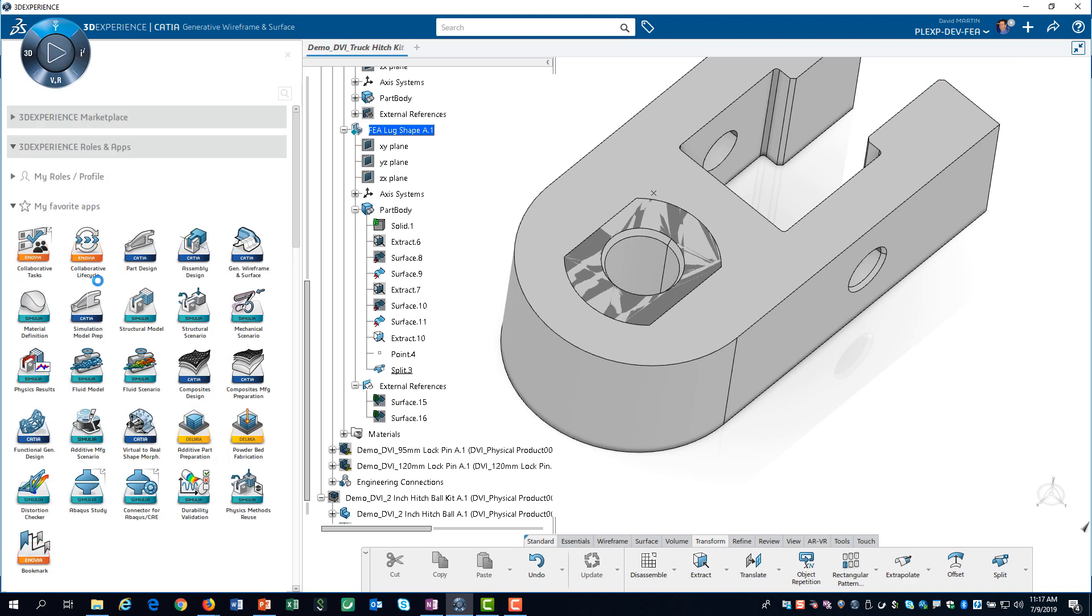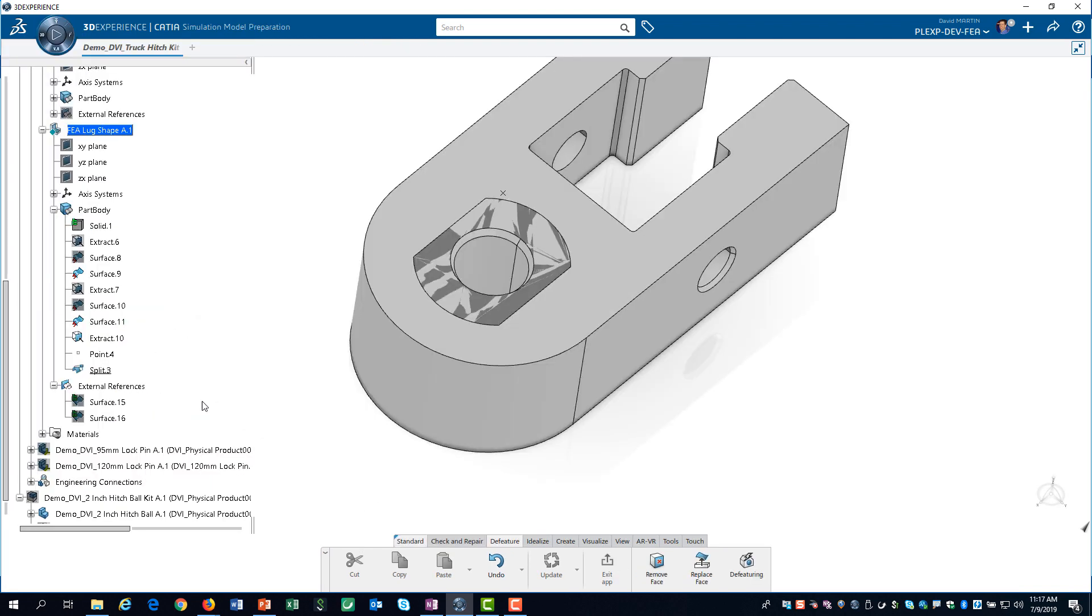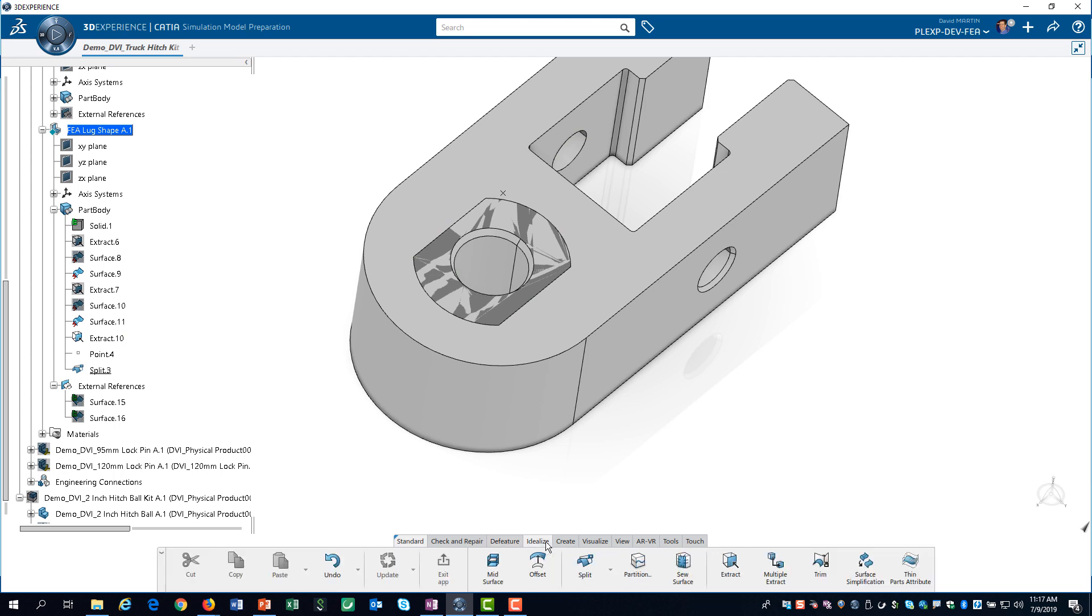We launch the simulation model prep app. Then, from the idealize tab on the action bar, we click on sew surface.